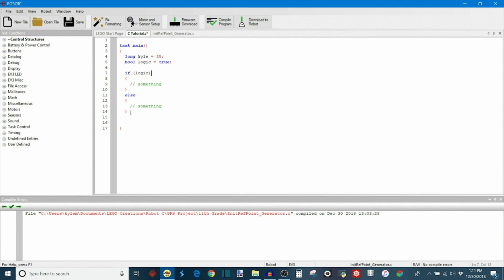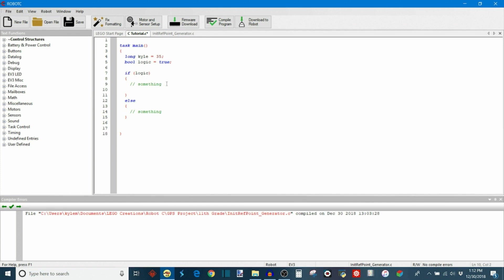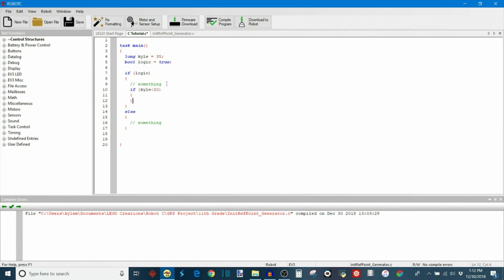You can also do something called nesting which is where you put if statements inside of other if statements to make more complex programs. And that'll look something like this. So if I had this logic variable and then inside of the body of the if statement I could put yet another if statement. So if, say for example, Kyle is less than 20, then we can define another body within there.